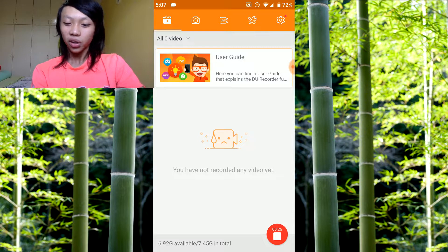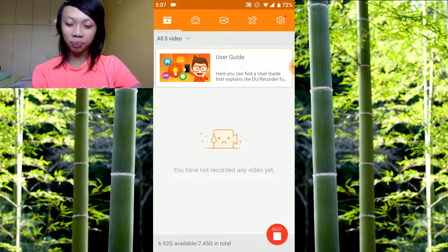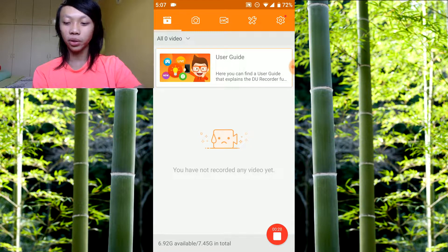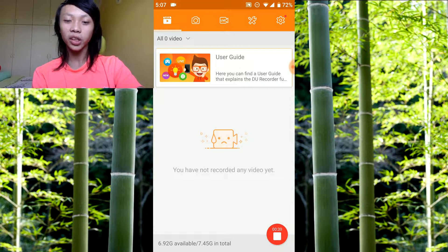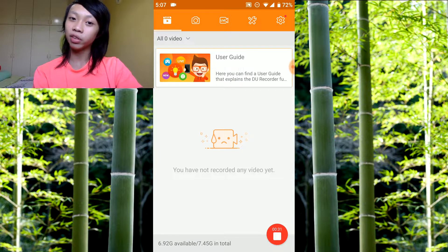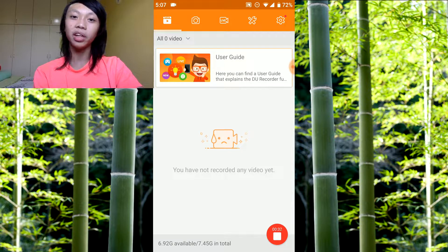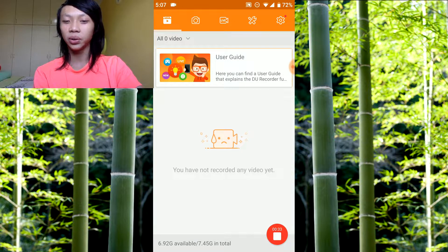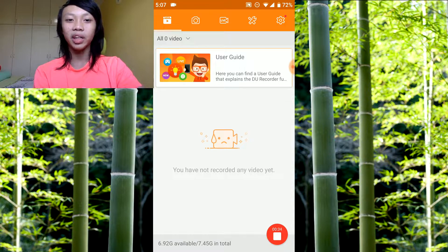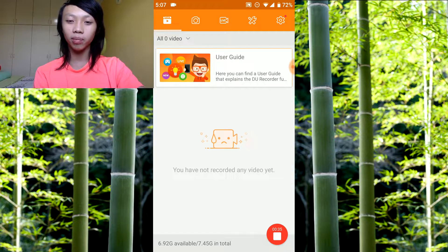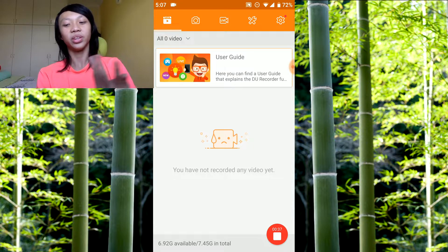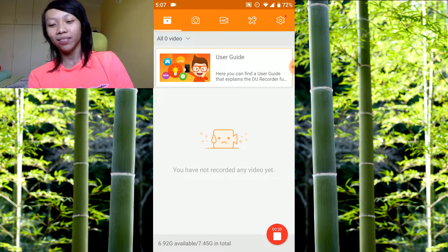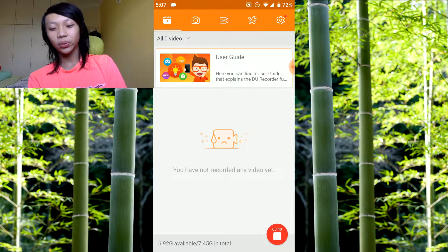As you can see, we're in Do Recorder. You can download it on the Play Store, not sure if it's on the App Store, but if it is then go ahead and download it.